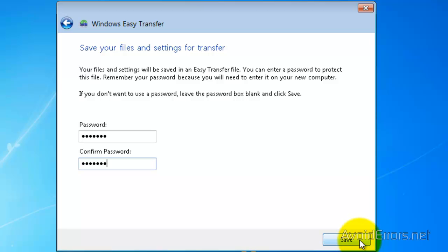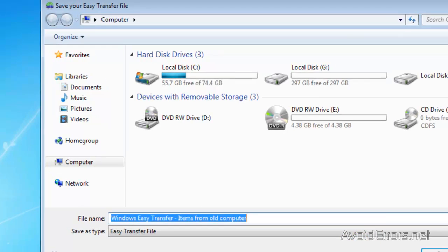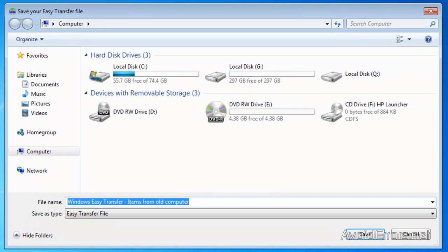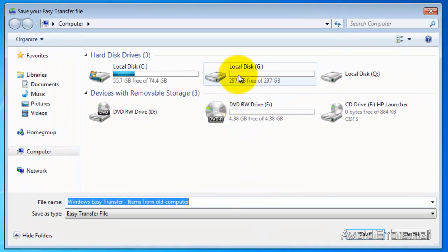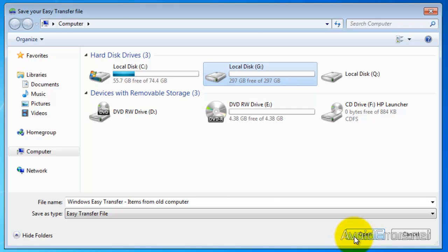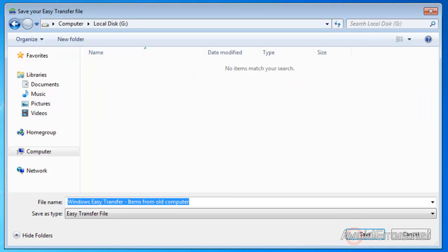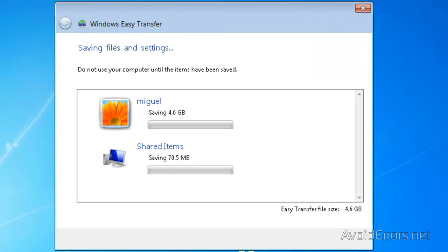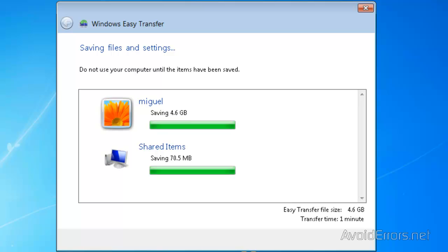Once you have typed the password, click on Save. Now select your external or USB flash drive. In this case, local disk G, select it, and then click on Open. And then click on Save. Saving my files, perfect.